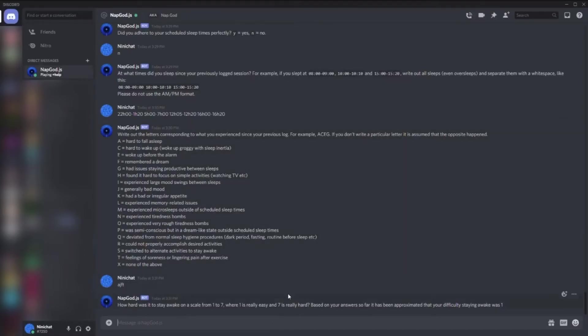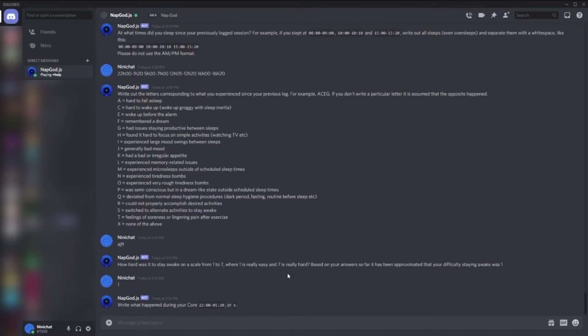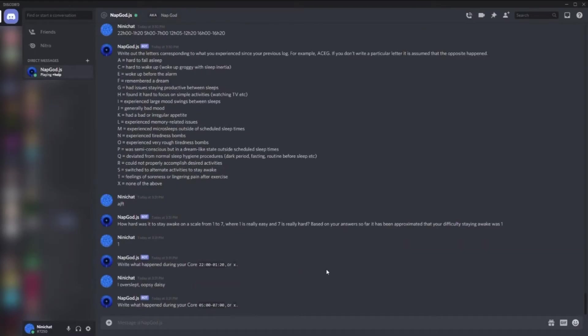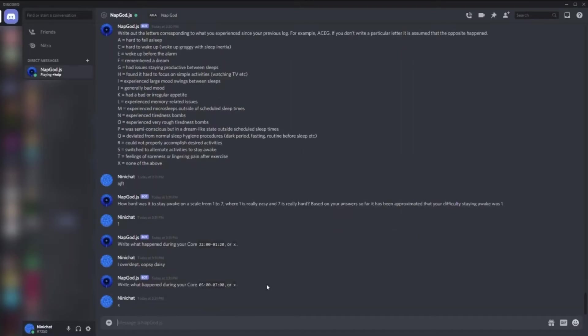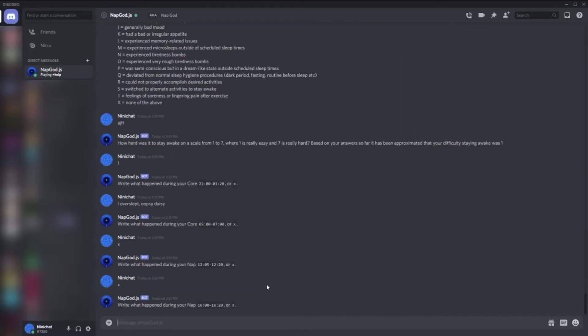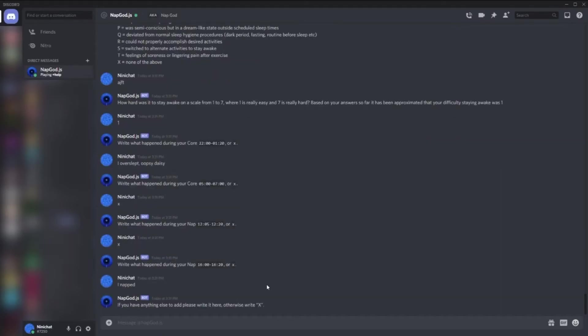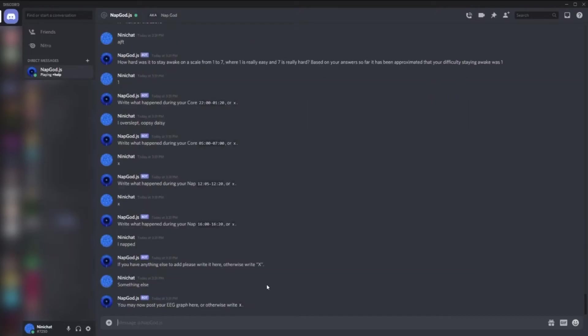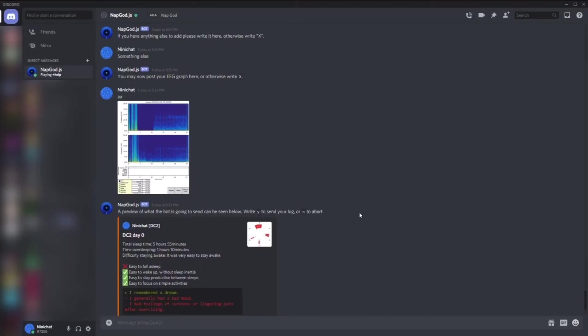What happened during my first core? Because I overslept, so I overslept, oopsie daisy. What happened during second core? Well, nothing special. And my second nap? I napped, I guess. Then I can add something else which will be under the recap section - something else. And now I can post my EEG graph. Did my EEG graph, and now the bot sends me a preview.